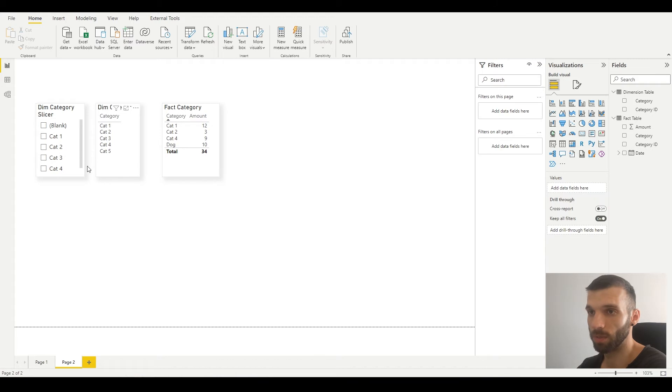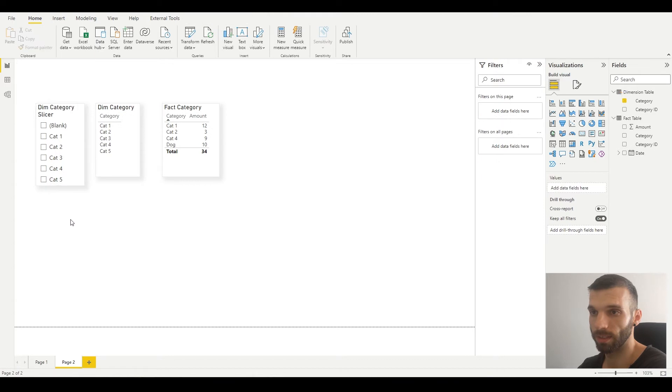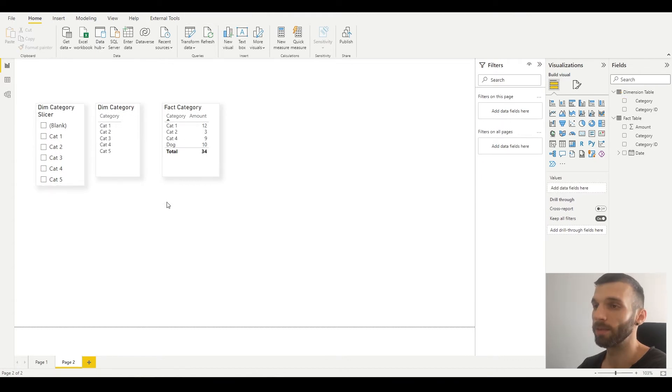If you select blank, you can see that the dog is selected. The same thing happens if the category is missing in the fact table. I'm going to change the dog into blank.